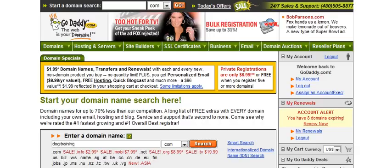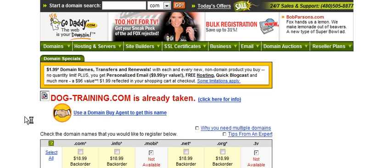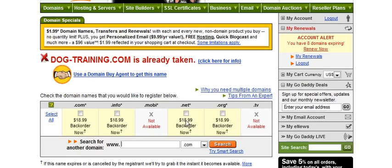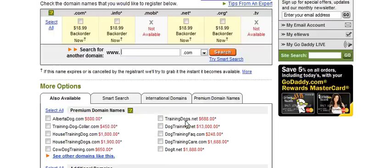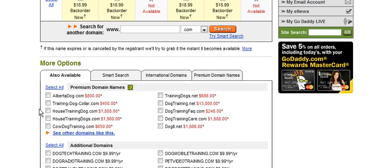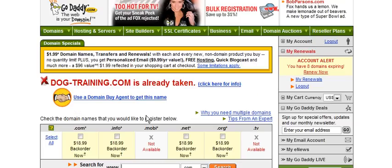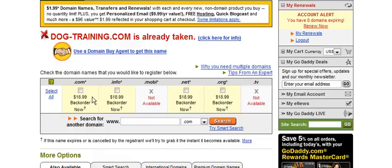Then click search. It tells you that it's already taken, and then it will give you some suggestions down here. If you don't like any of those, just go ahead and search for a different one.